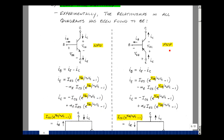For the PNP transistor, the equations are actually the same if we reverse every current and reverse every voltage. We define the currents in the opposite direction for the PNP, and for the voltages, we simply change the subscript.